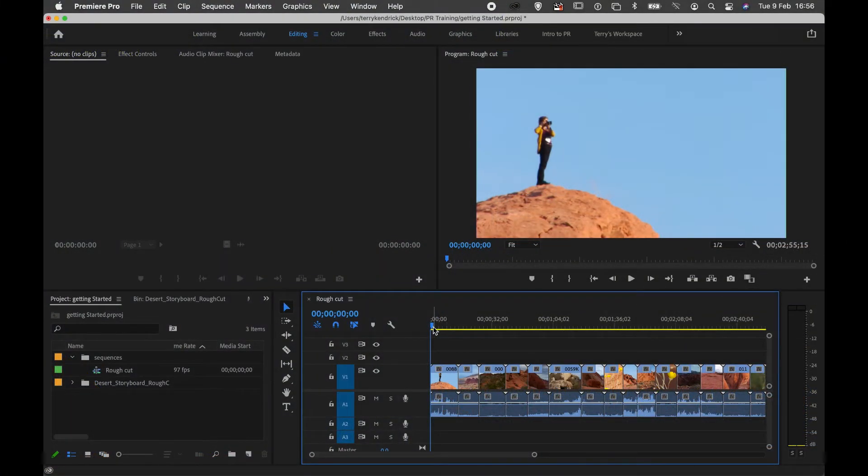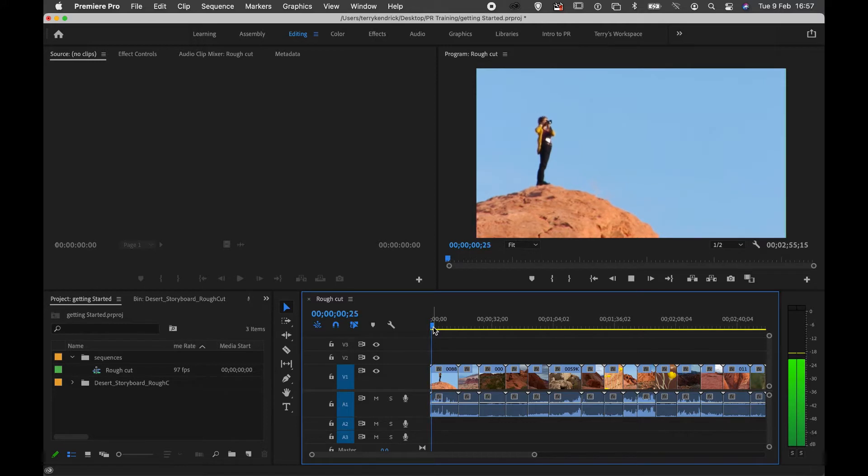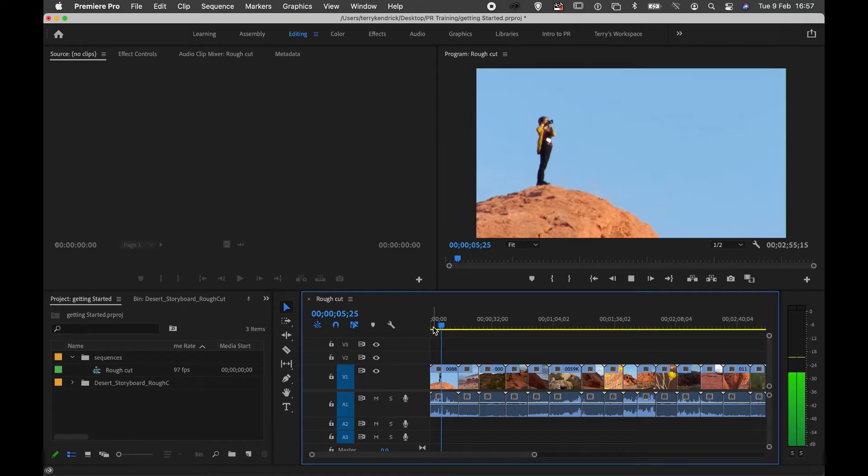I can play my timeline by hitting the spacebar. This will play the movie in the sequence.